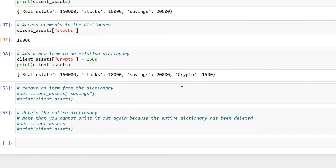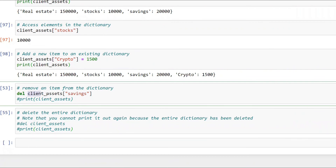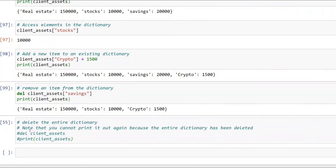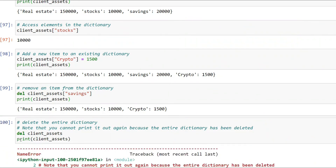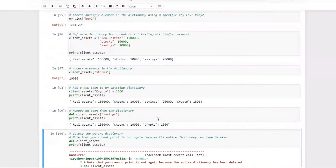To delete an item, say the person withdrew all savings: use `del client_assets['savings']`. The `del` keyword followed by the dictionary name and key removes that entry. When you print client assets now, it shows real estate, stocks, and crypto — savings is gone. To delete the whole dictionary, just write `del my_dict` and printing it will return nothing.